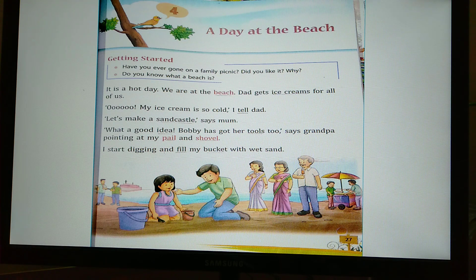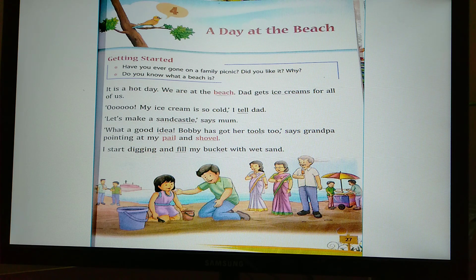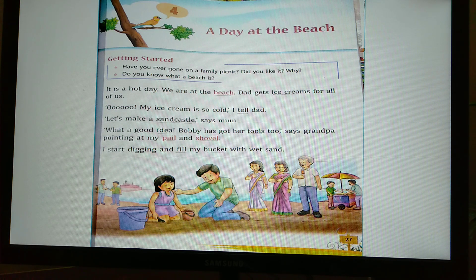The family is at the beach on a hot day. The family members are: a little girl called Bobbi, her father, her mother, her grandfather, and her grandmother — total five members. Dad brings ice creams for all of them, and Bobbi tells Dad that her ice cream is very cold.